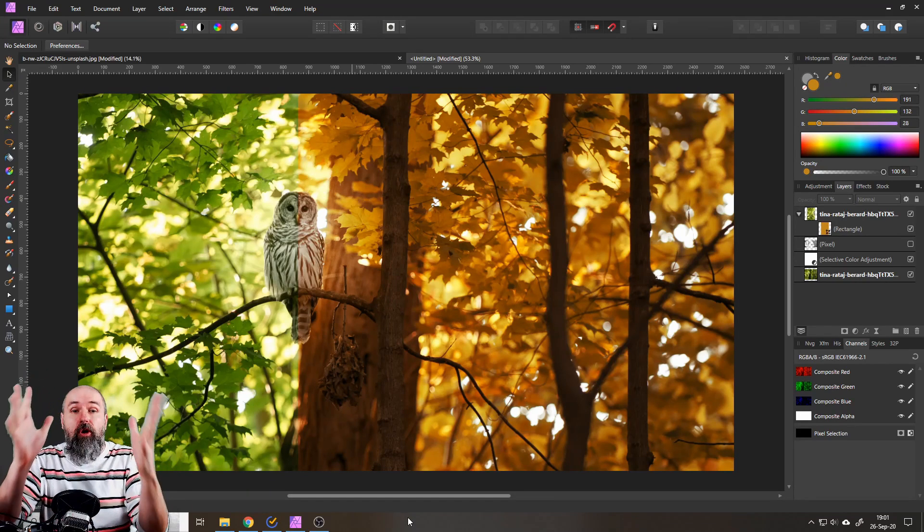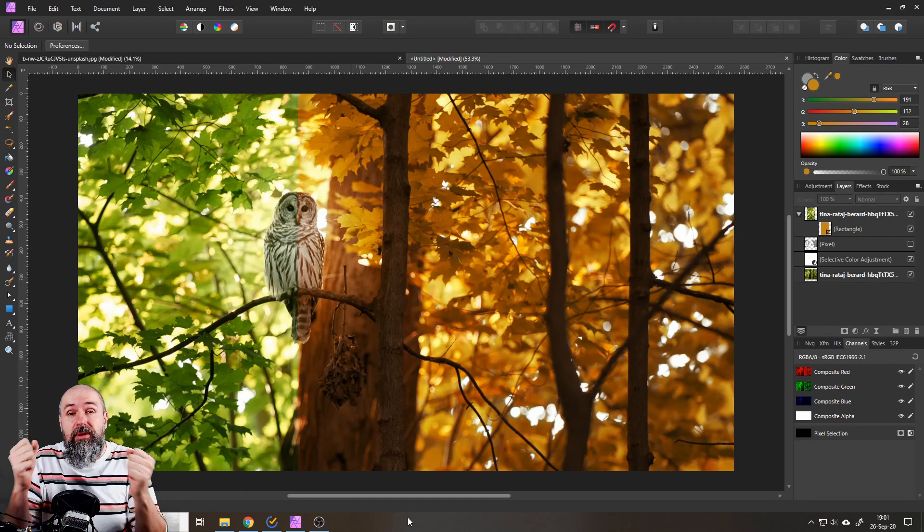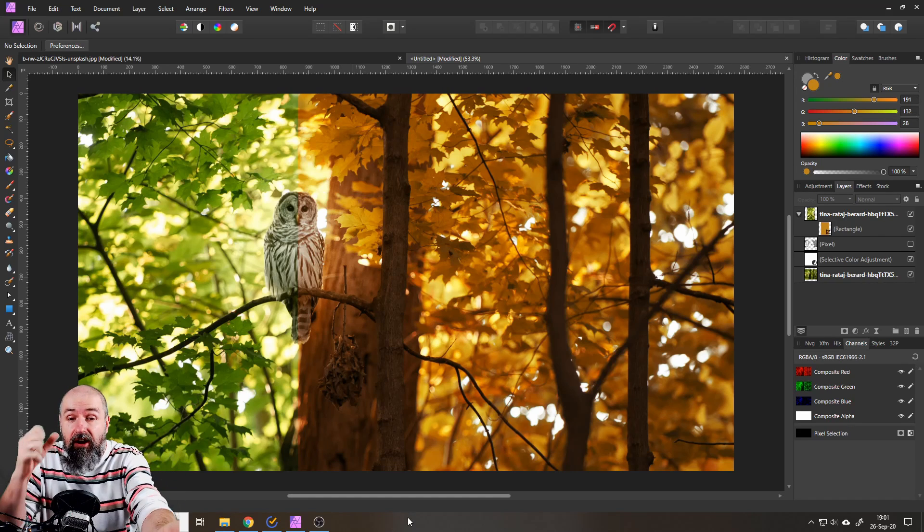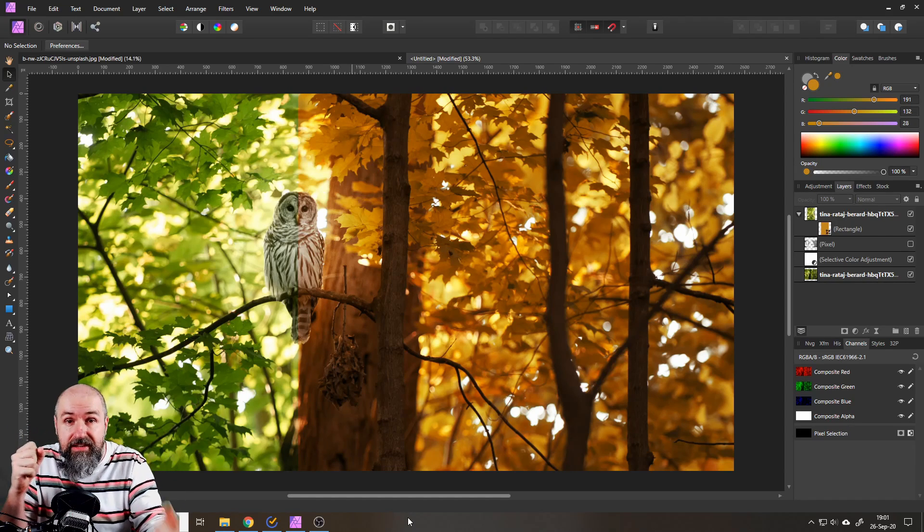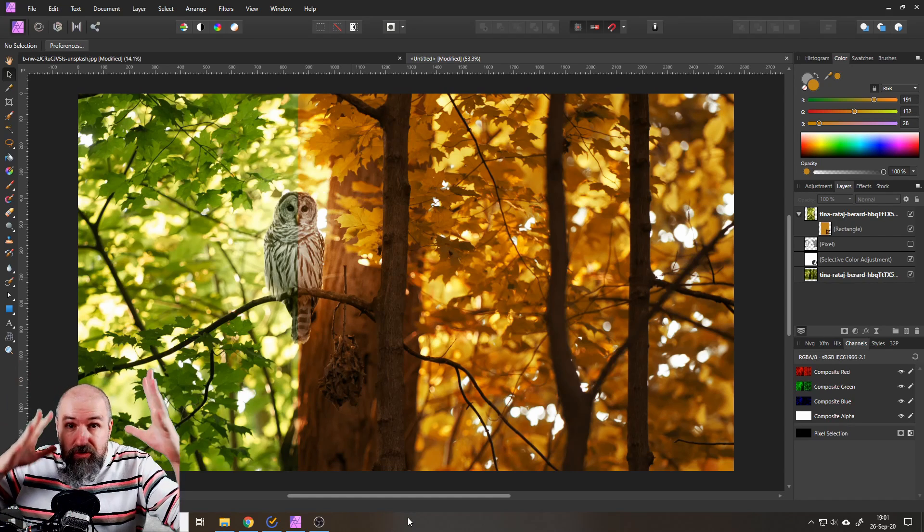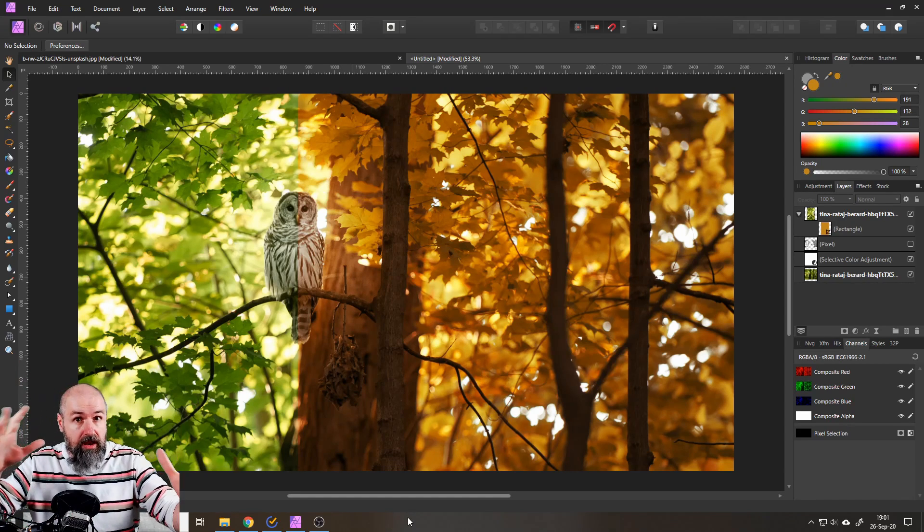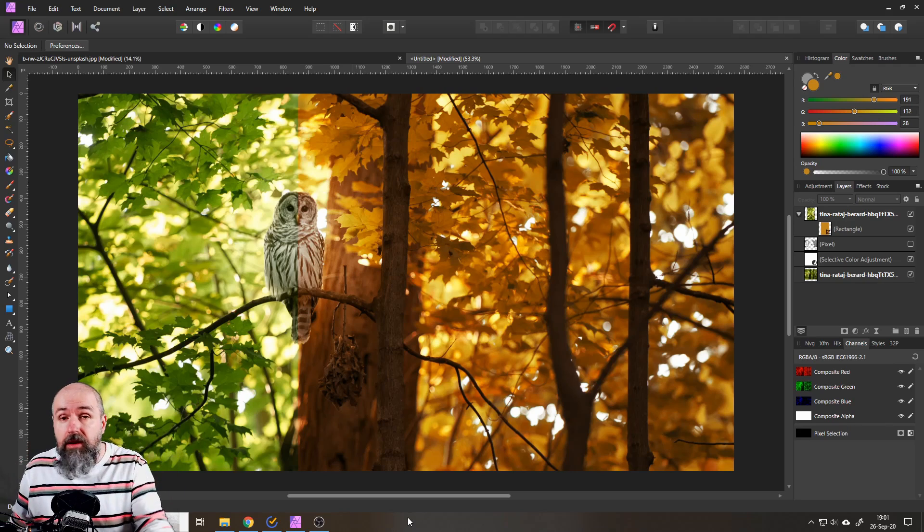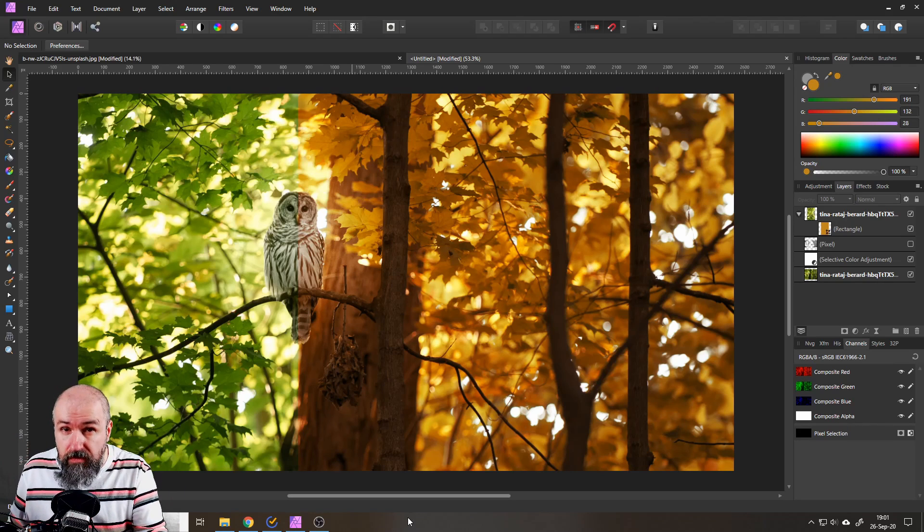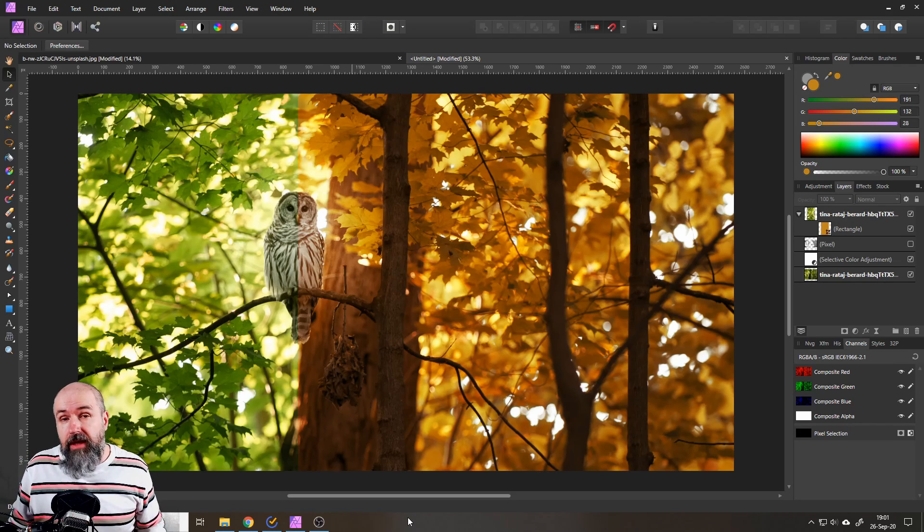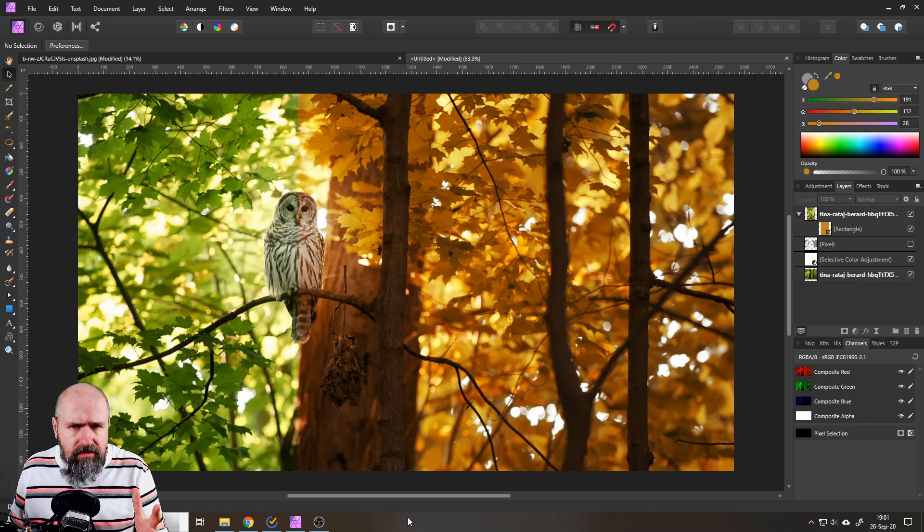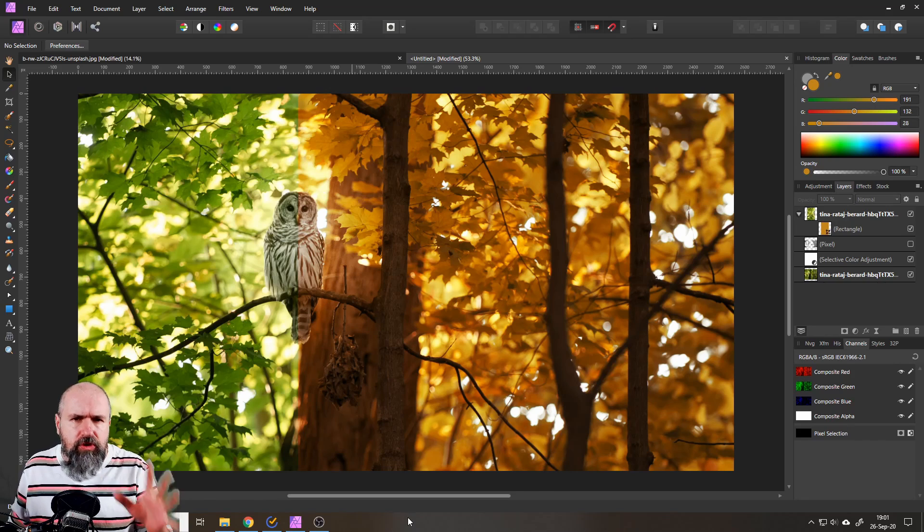Also there has been some controversy where people say this is the devil's art of photo editing. You cannot do it, it's not natural. Well write in the comments what you think about that but what I want to point out is I'm just showing you how the software works.